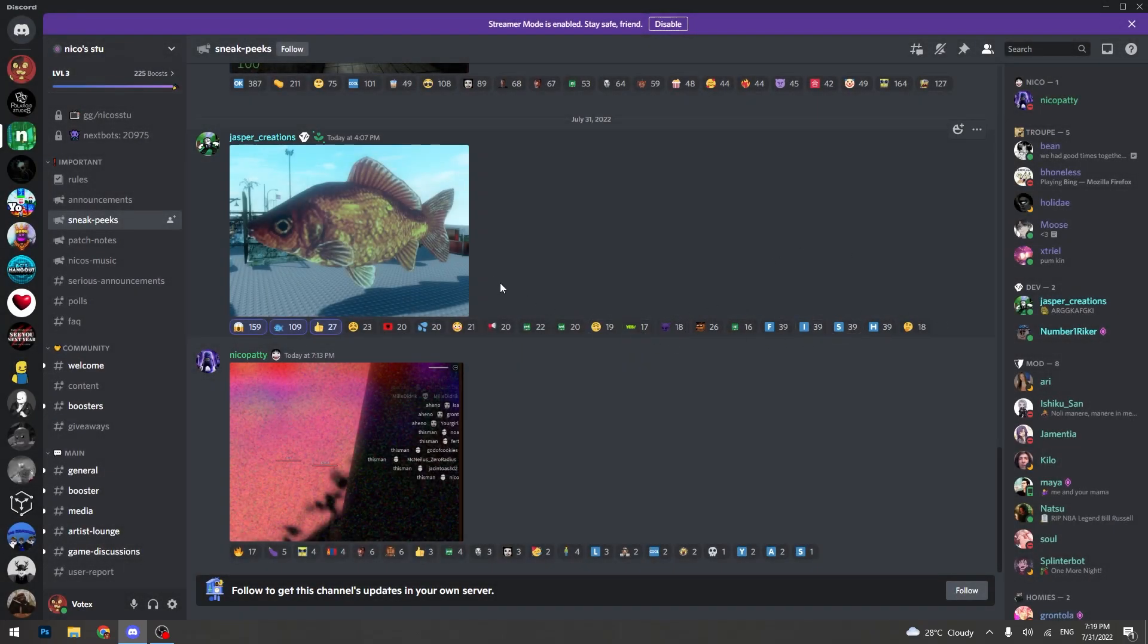These are the new leaks of what's going to be coming for the next update. I'll see you guys later. Goodbye.